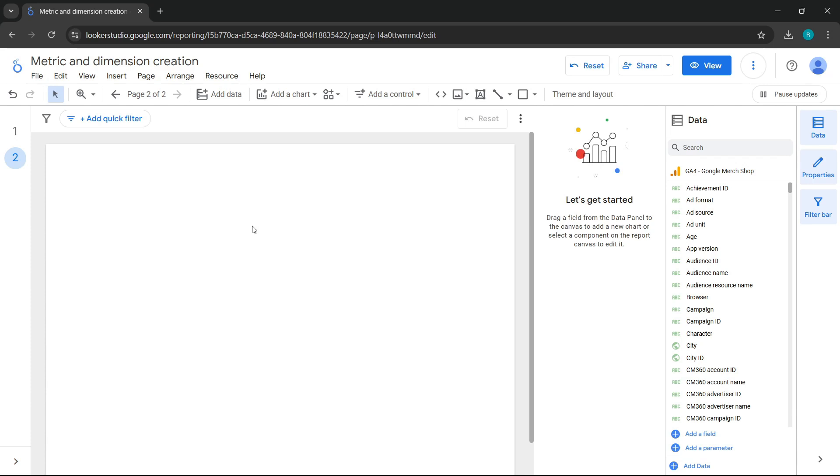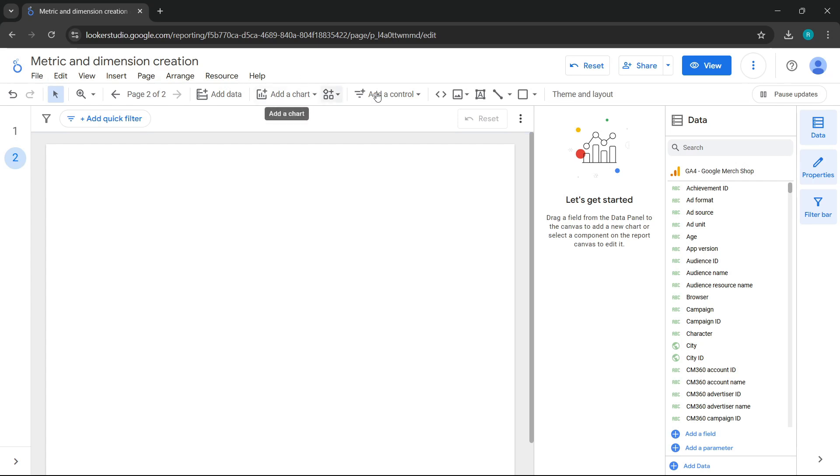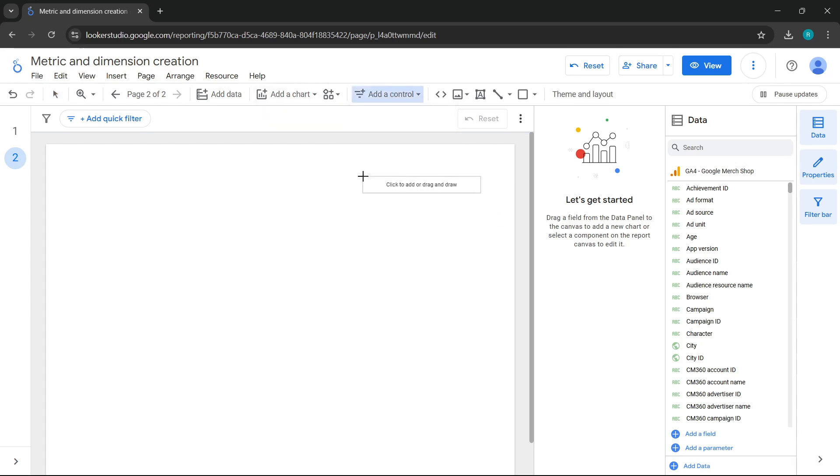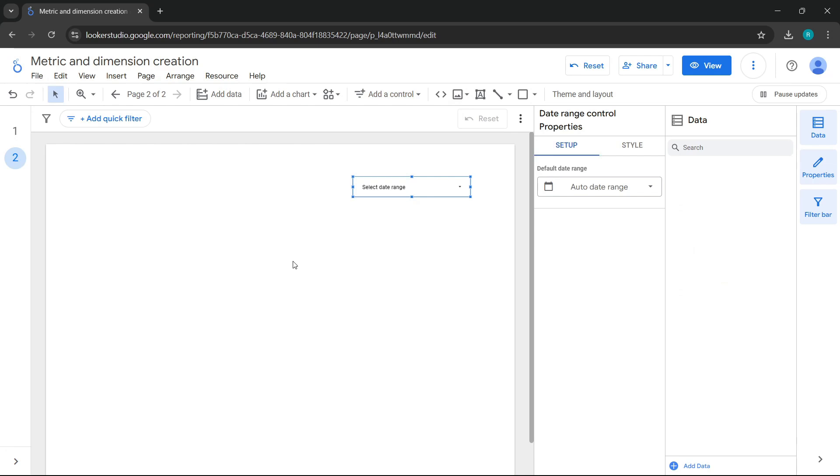First, let's see how time intelligence works. First, let's add a date range control. Done.